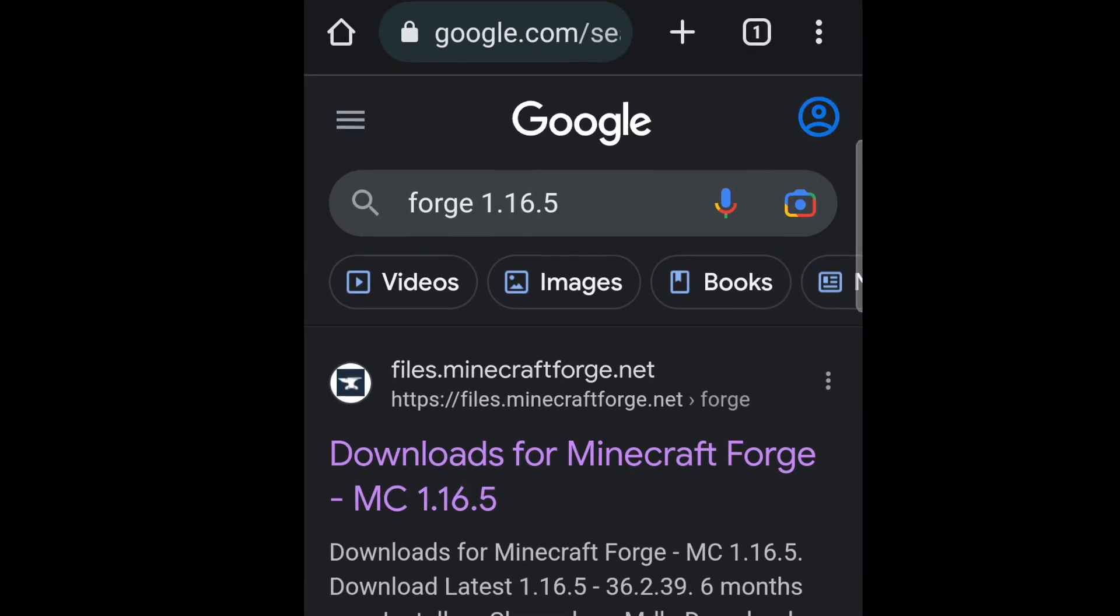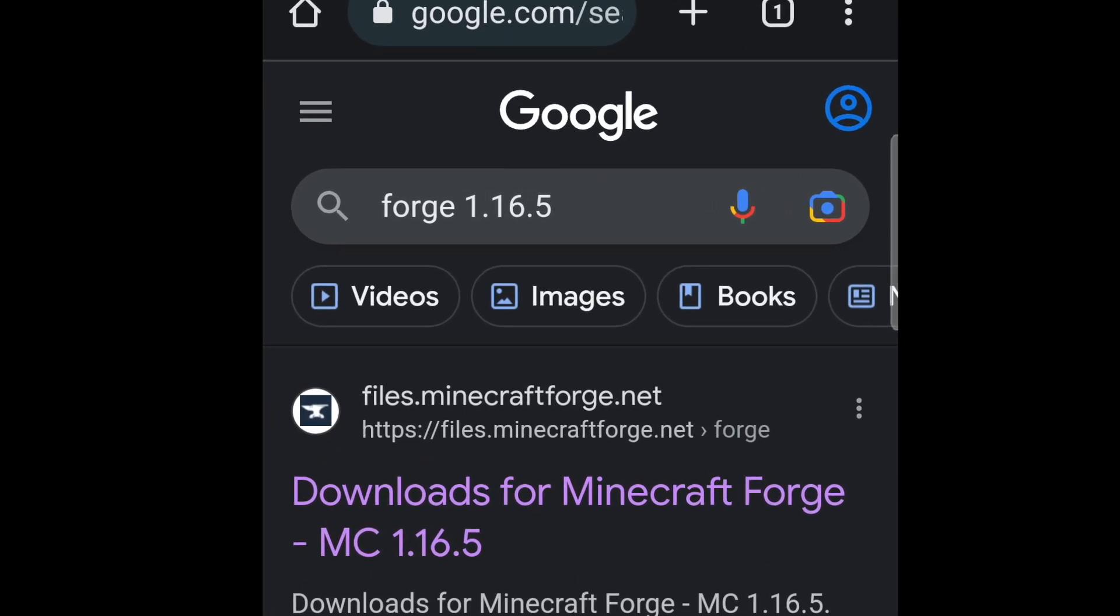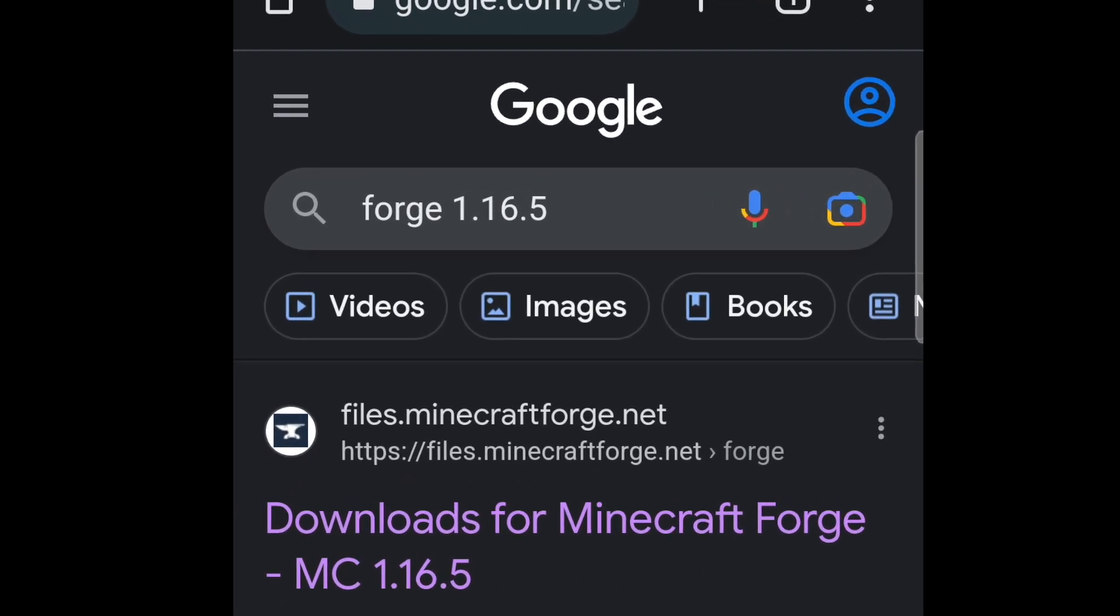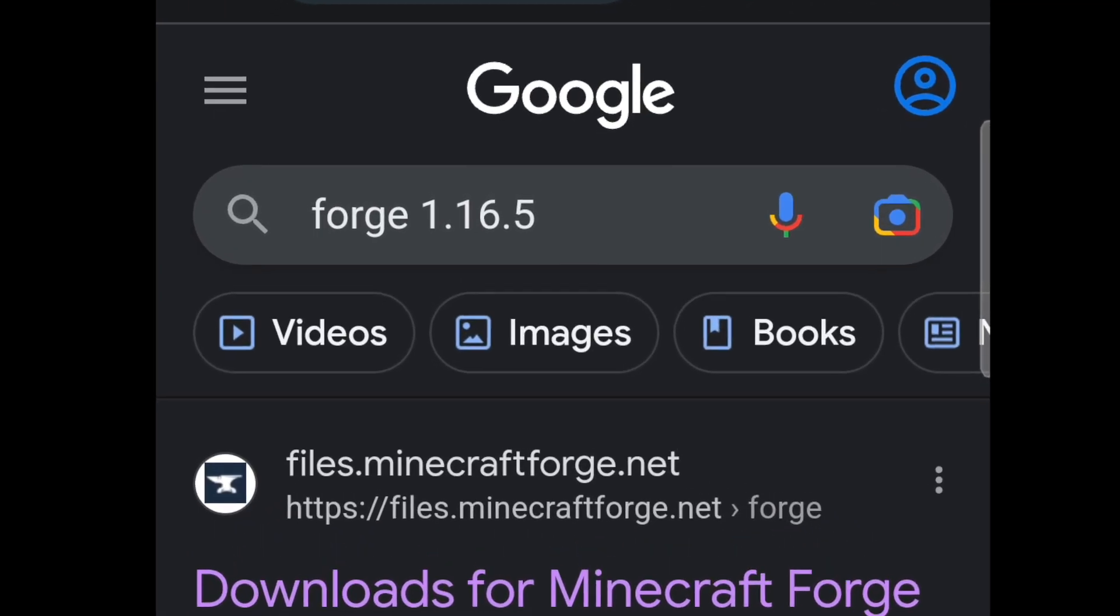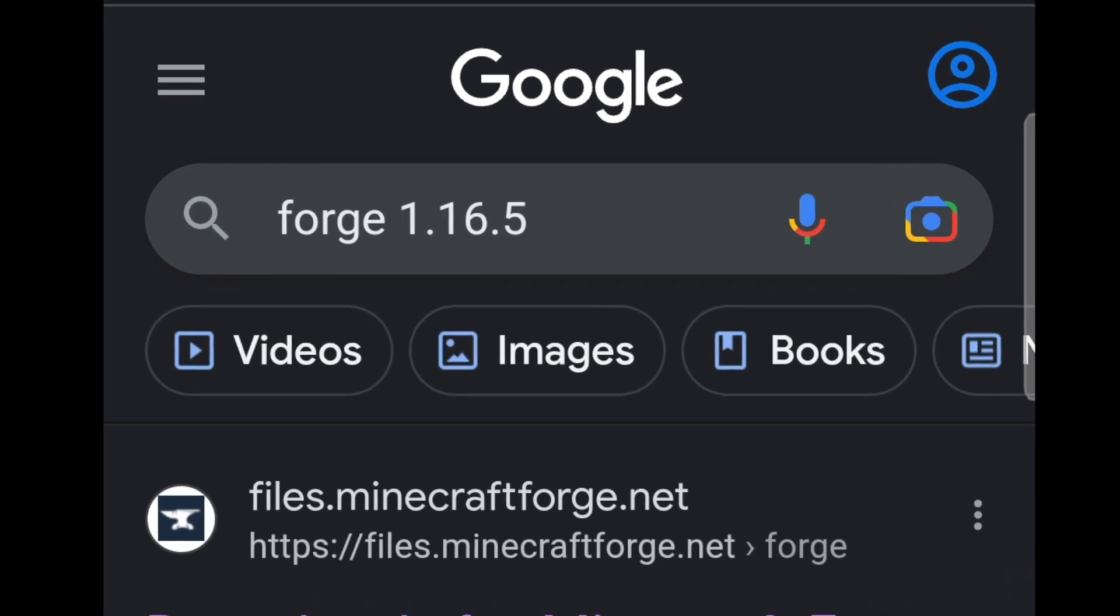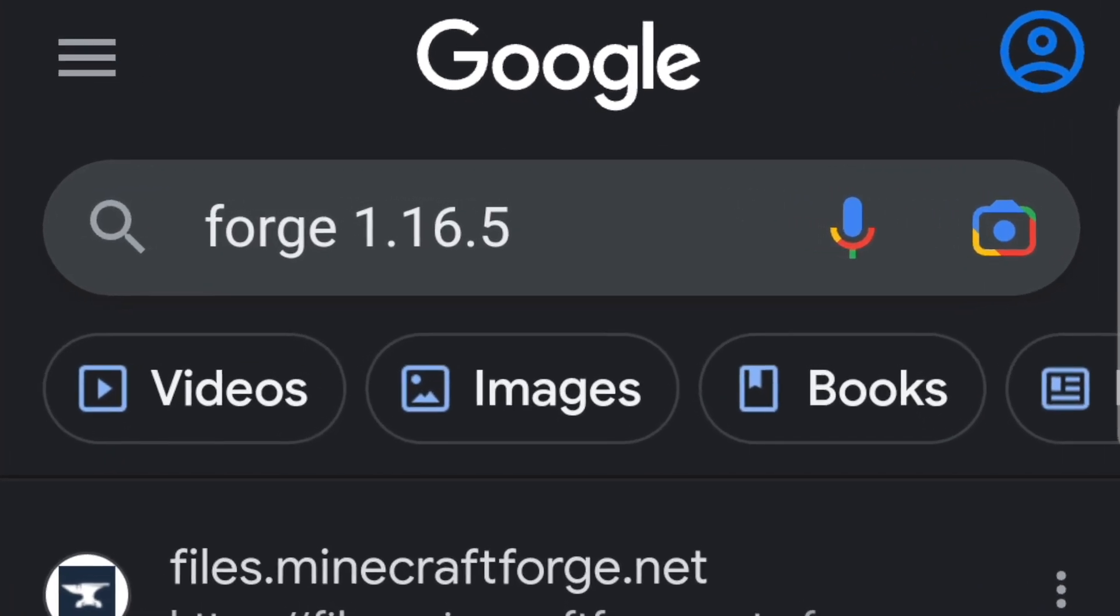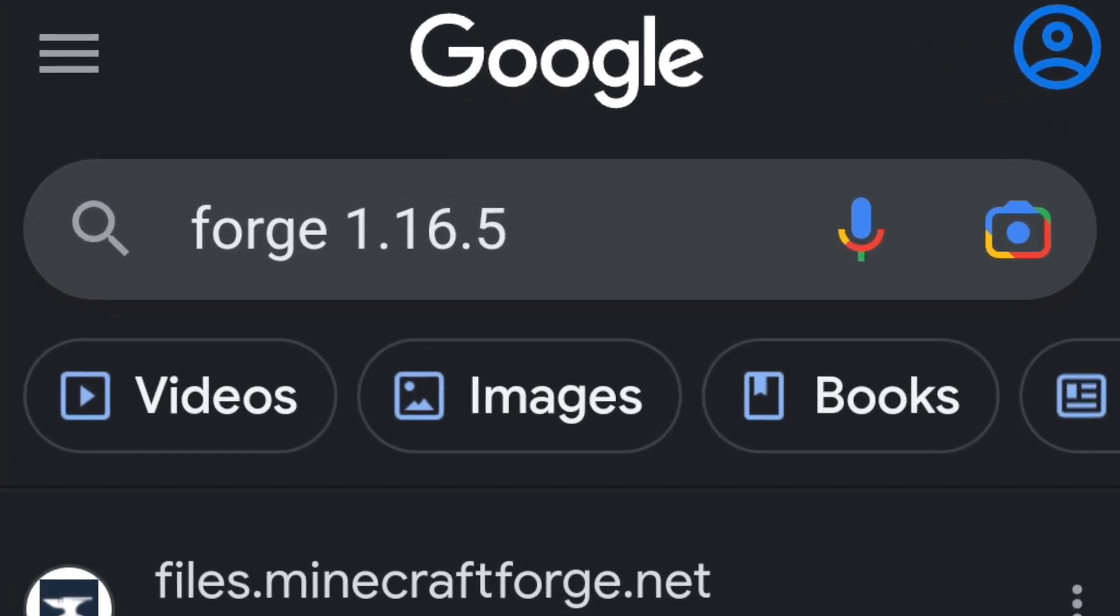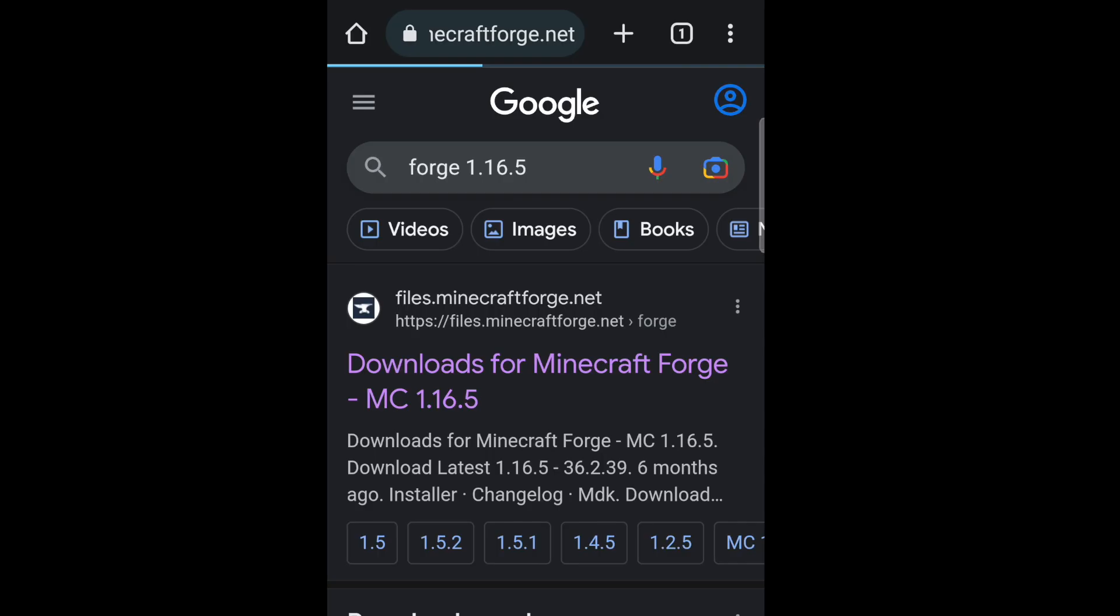Alright, so as soon as you install the Pojav Launcher, you want to go to Google, and you want to look up Forge 1.16.5, because that's the version of Minecraft we're going to play to install this mod. Okay, so go ahead and click the first link.